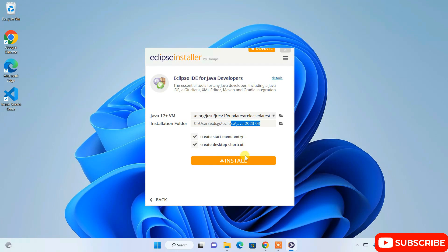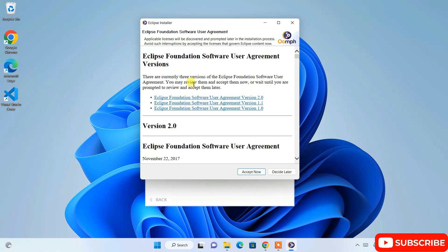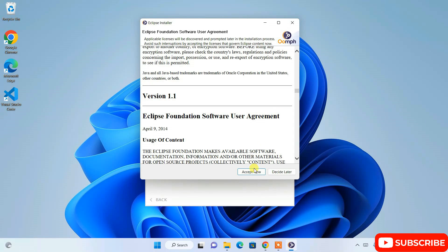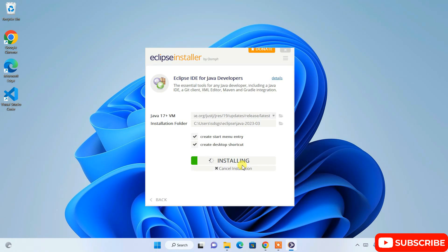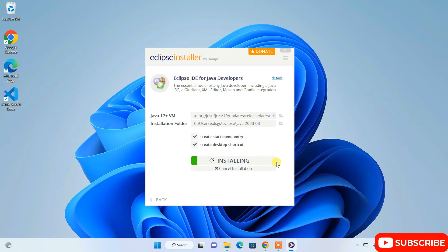This is where Eclipse is going to be installed. Check the couple of options and click on Install. It will then ask you to accept the license agreement — simply read it and click Accept Now.